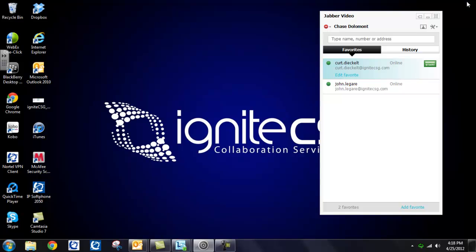So I should also note that you would have noticed a padlock icon up here when my call with Kurt connected. That's just a little icon letting you know that your call is encrypted. So it is a secure call, which, of course, gives Jabber an advantage over most desktop video clients.